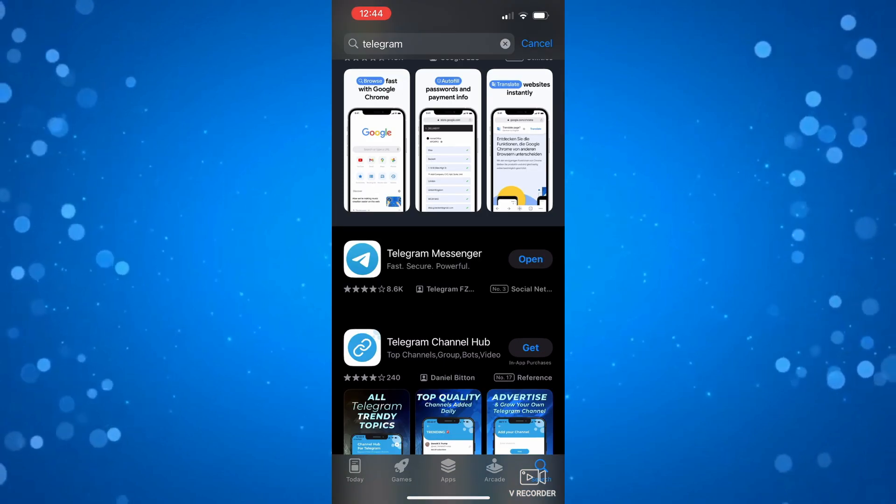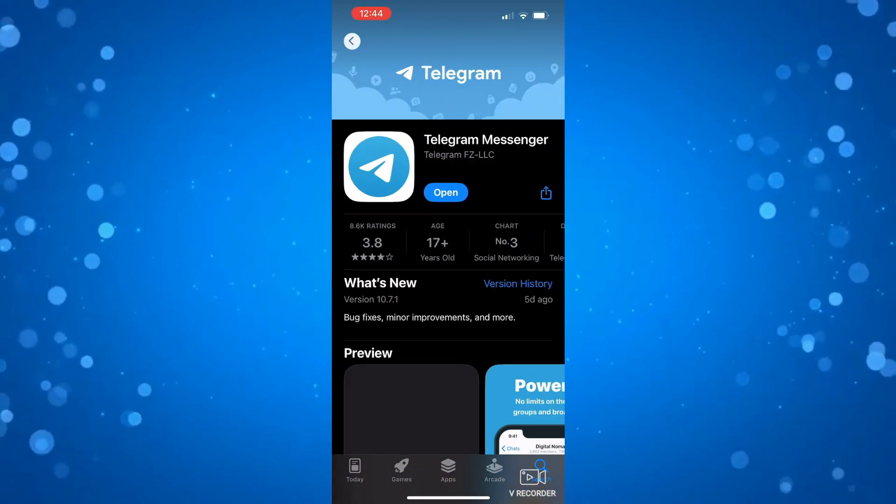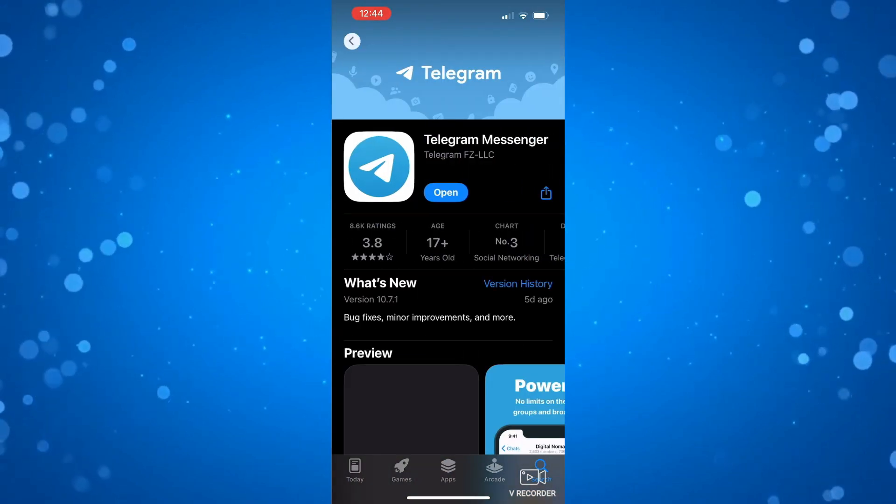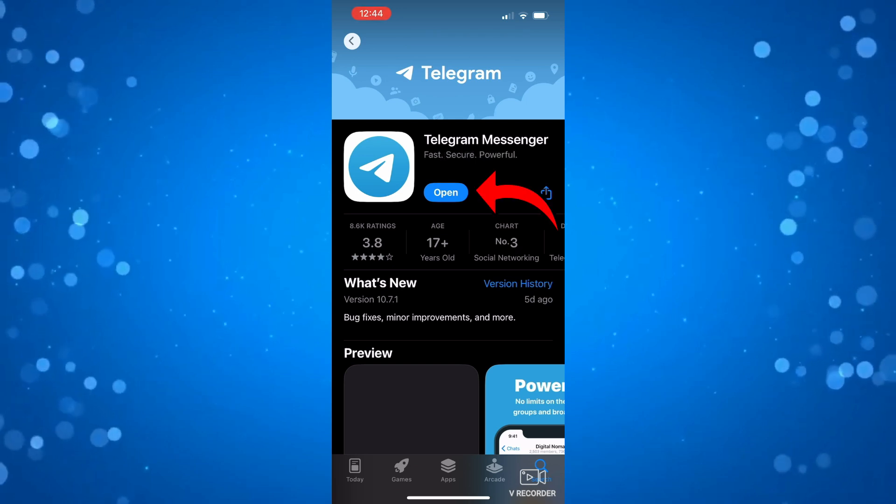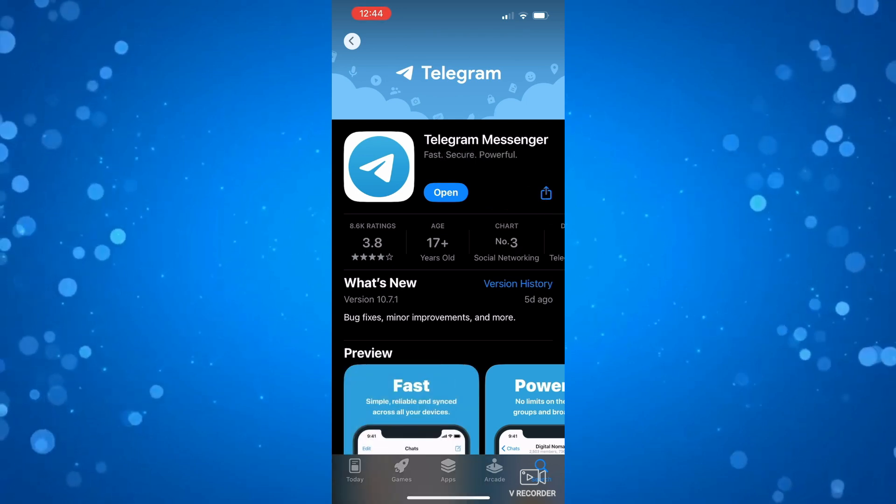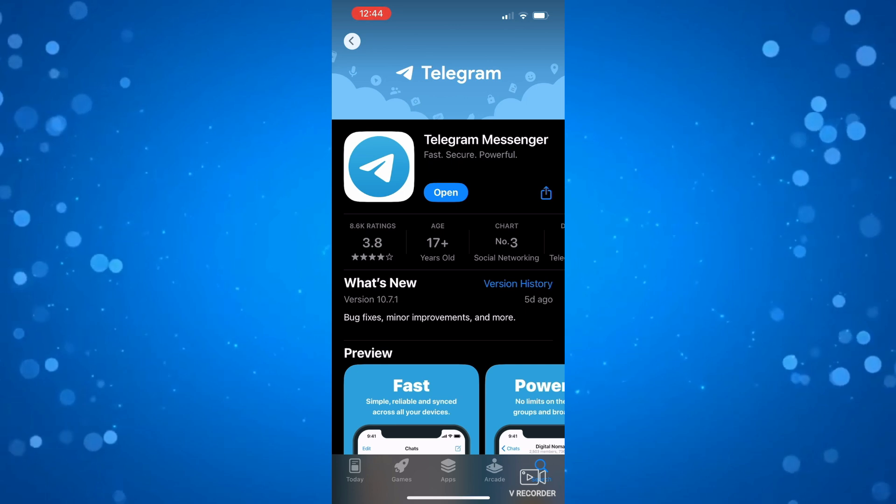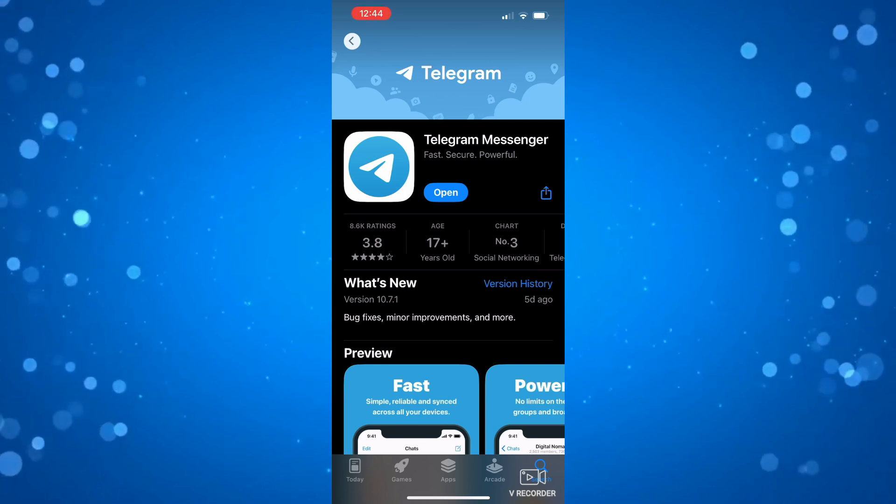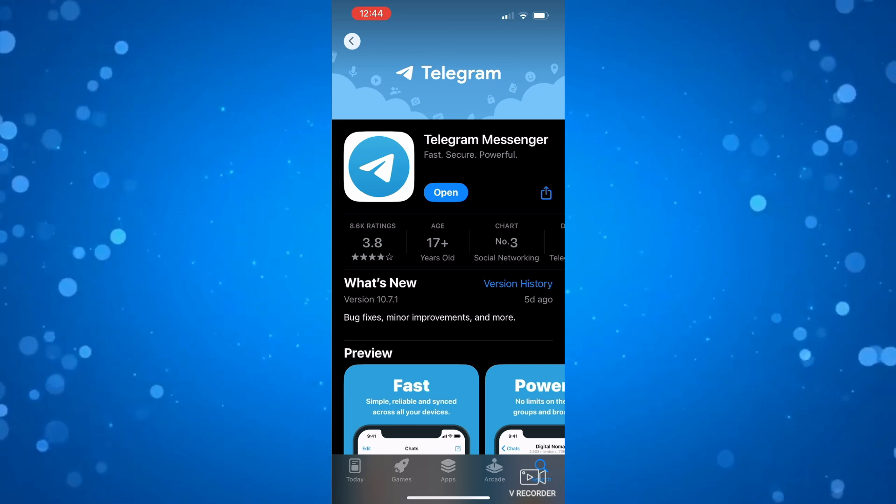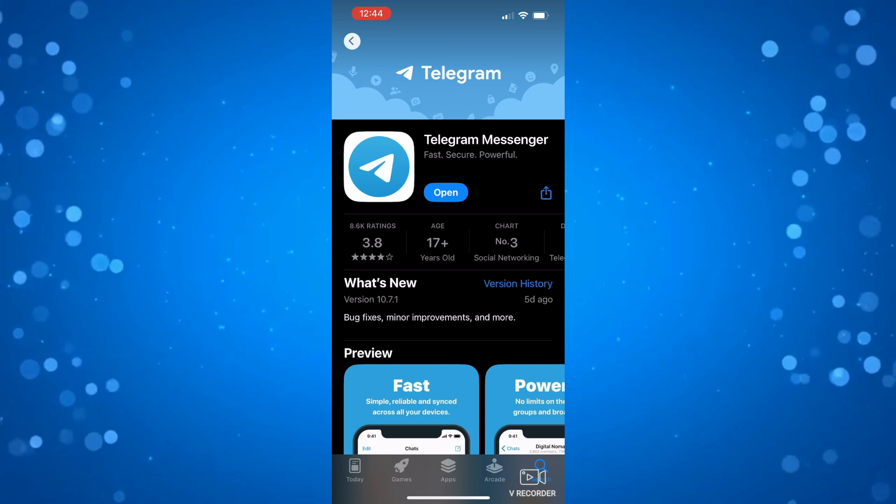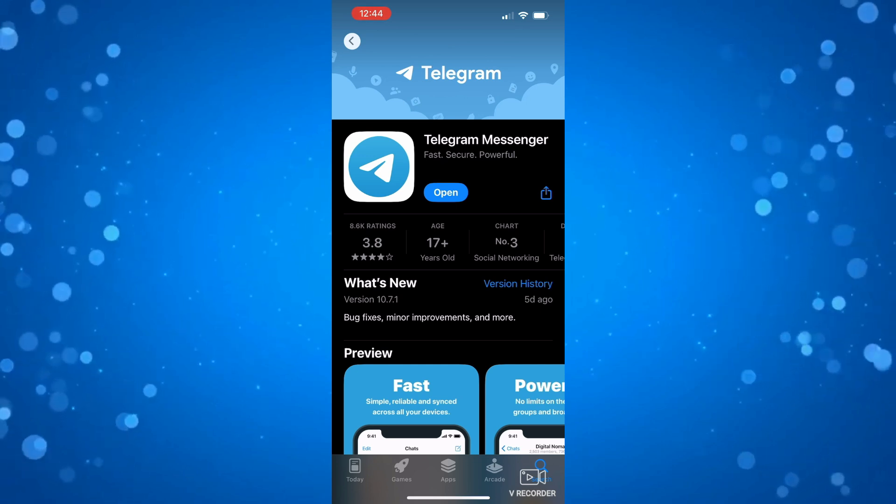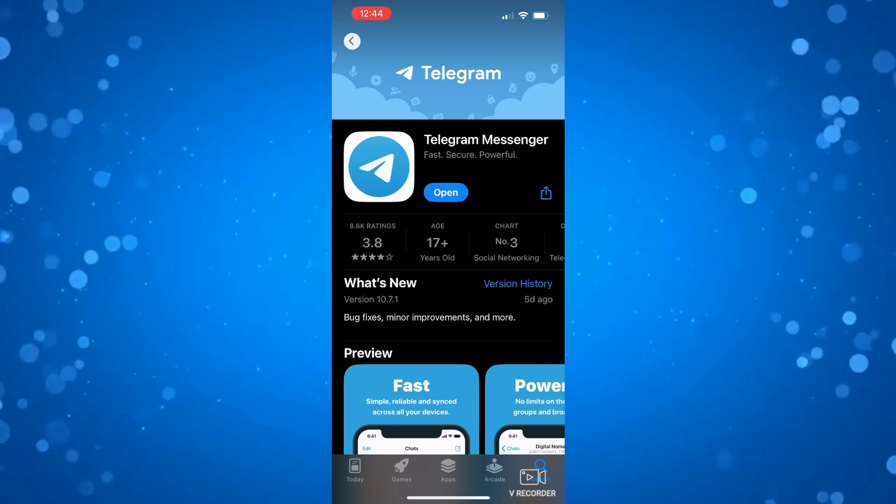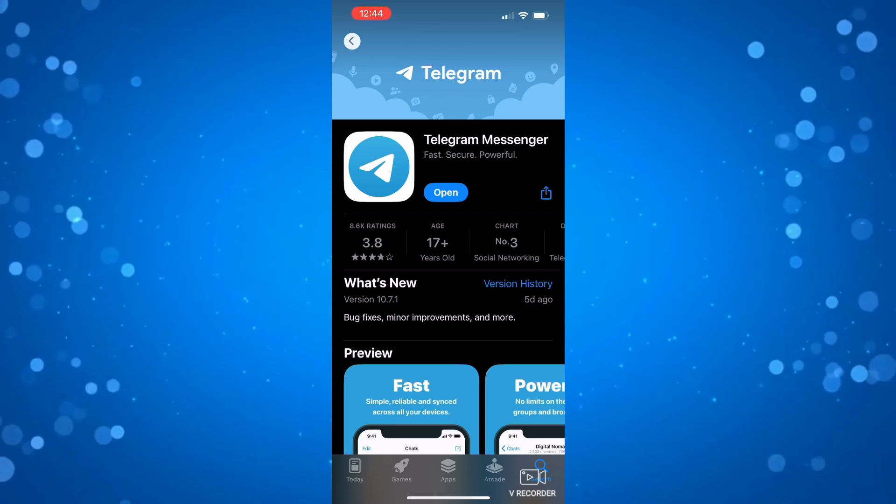So here is the Telegram messenger and what you want to do is press onto this to be taken to the app page. If there's an update available this open button over here will say update. So make sure to update your messenger to the latest version as this will fix any bugs and will stop any problems logging into the app. Make sure that's up to date and then try and open up the messenger.